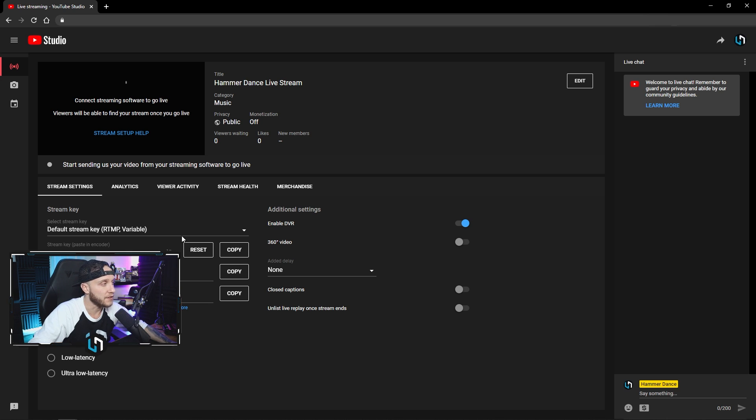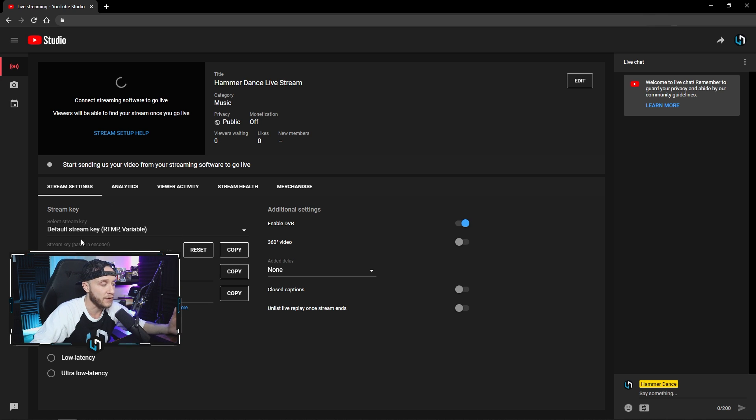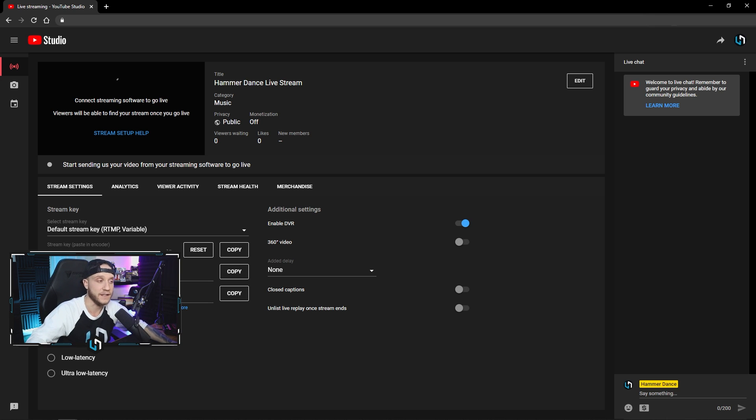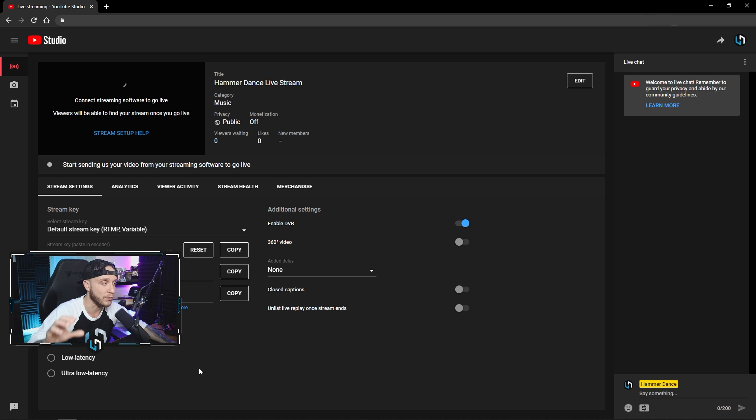So going down here, this is where we have our stream settings. So the only thing you're really going to need to pay attention to down here is your stream key. This is where you get that stream key to paste into OBS. So you can click copy right here, paste it in there, and you will be all set.